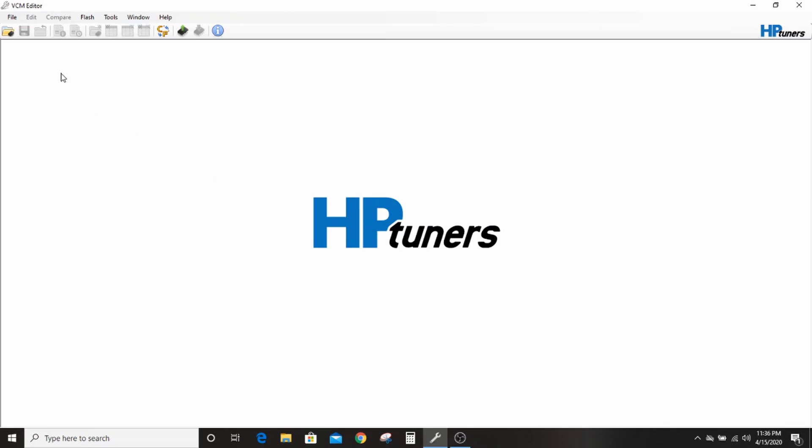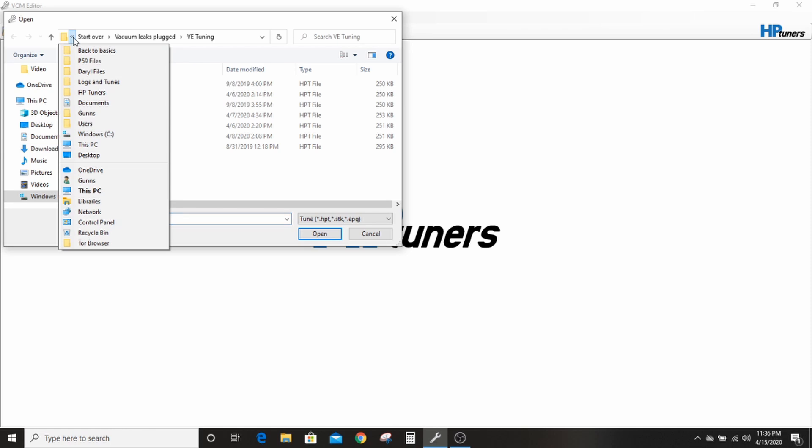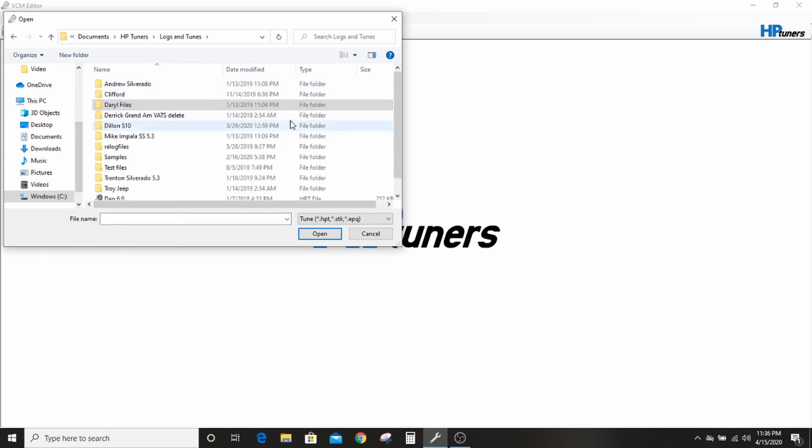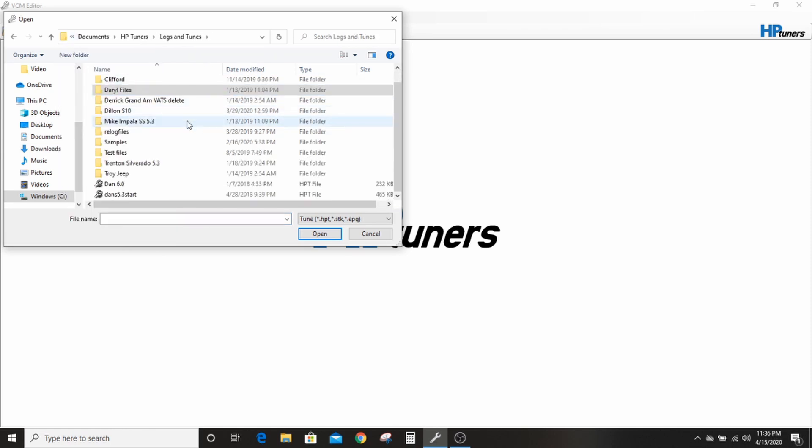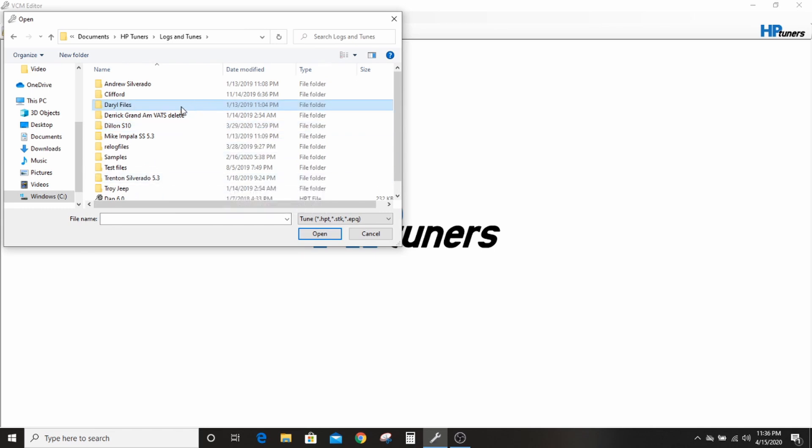So when you open up HP Tuners with the little wrench icon, this is all you're going to see. You can go open a file. You see I have a bunch of files here because I save every one every time I make a change. So we'll back up to logs and tunes.